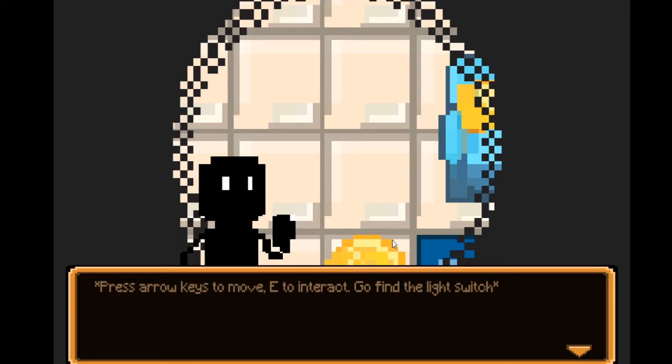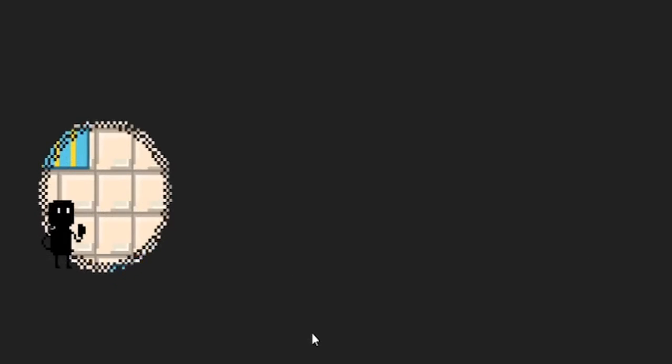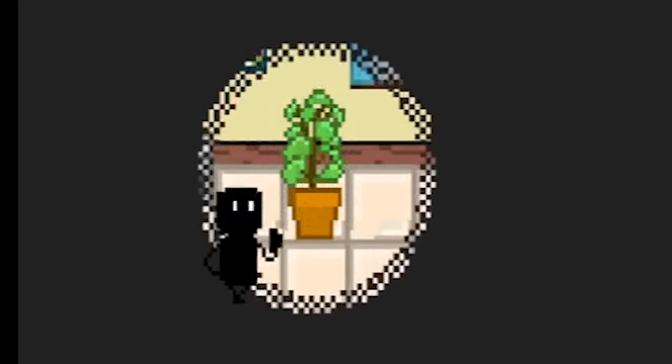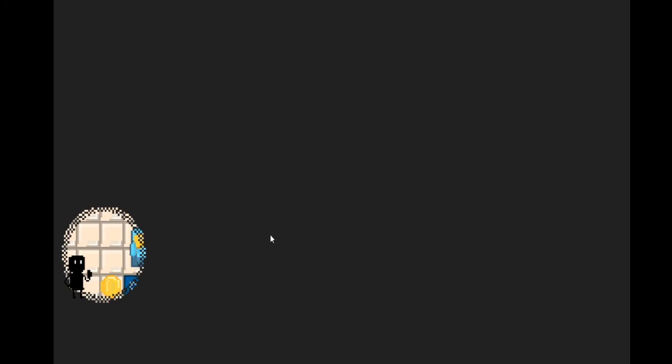Press the arrow keys to move, E to interact, and go find the light switch. Where's the light switch? I died before. Oh shit. Alright, so you can't move when you see the eye.